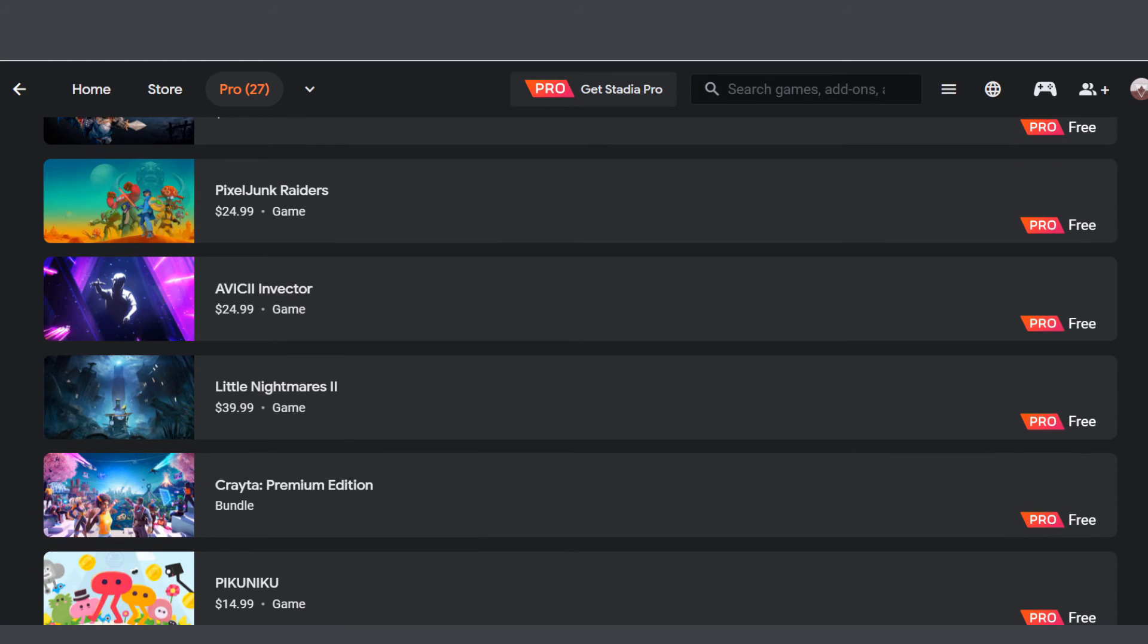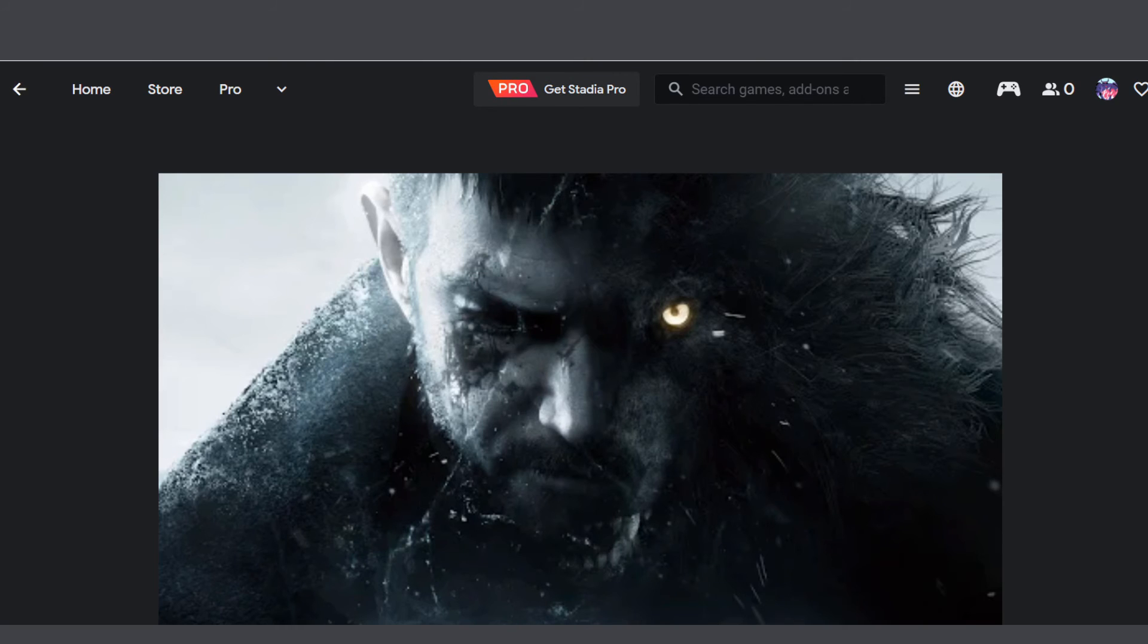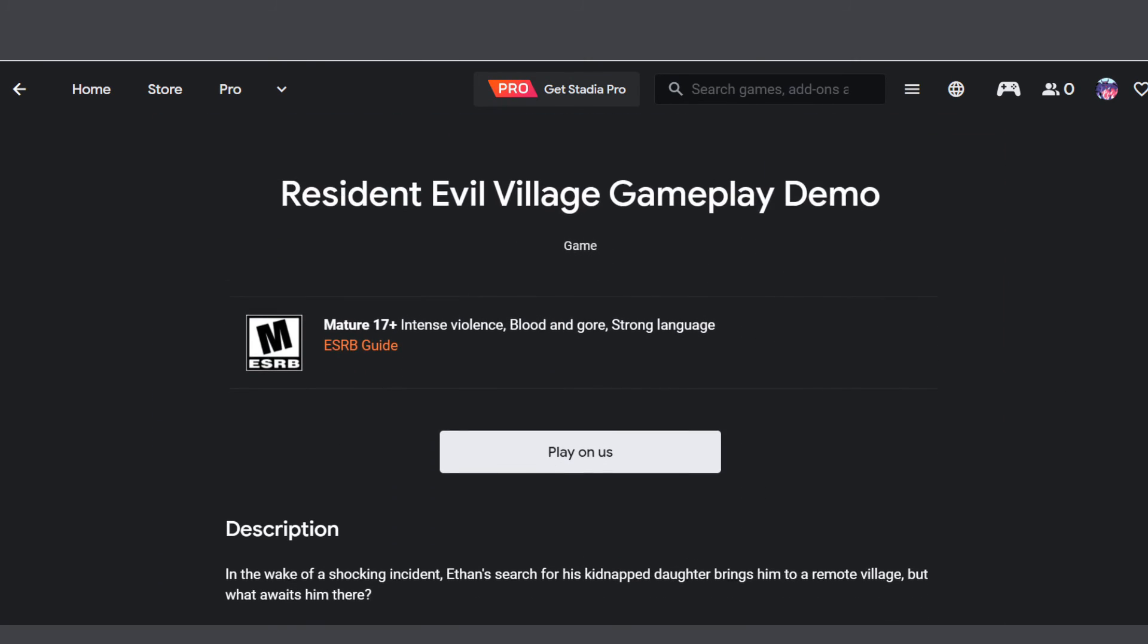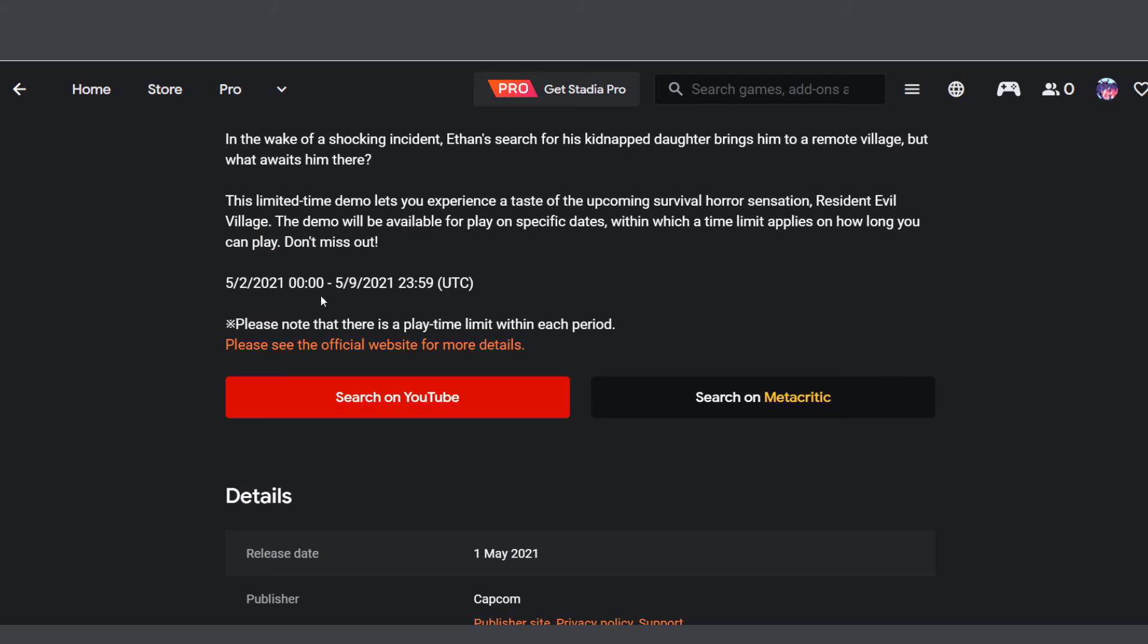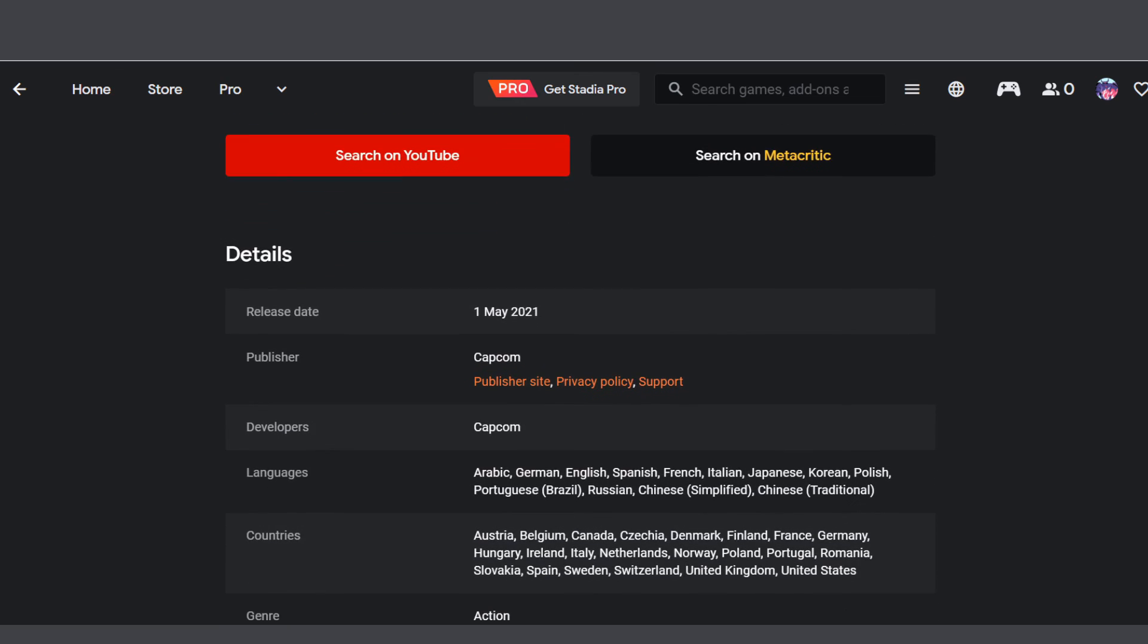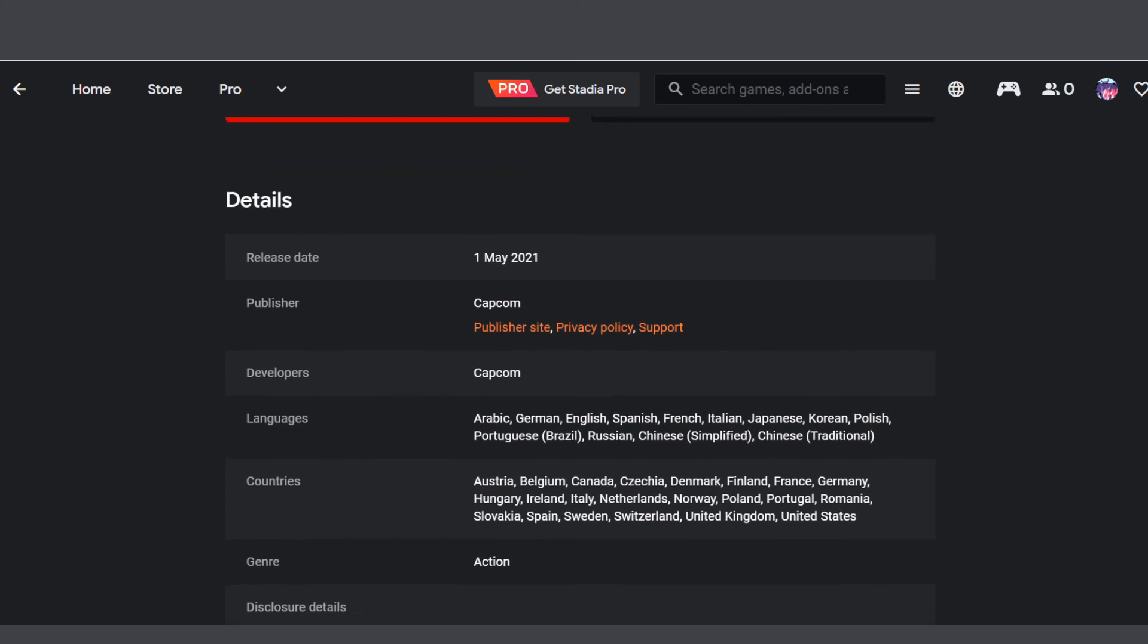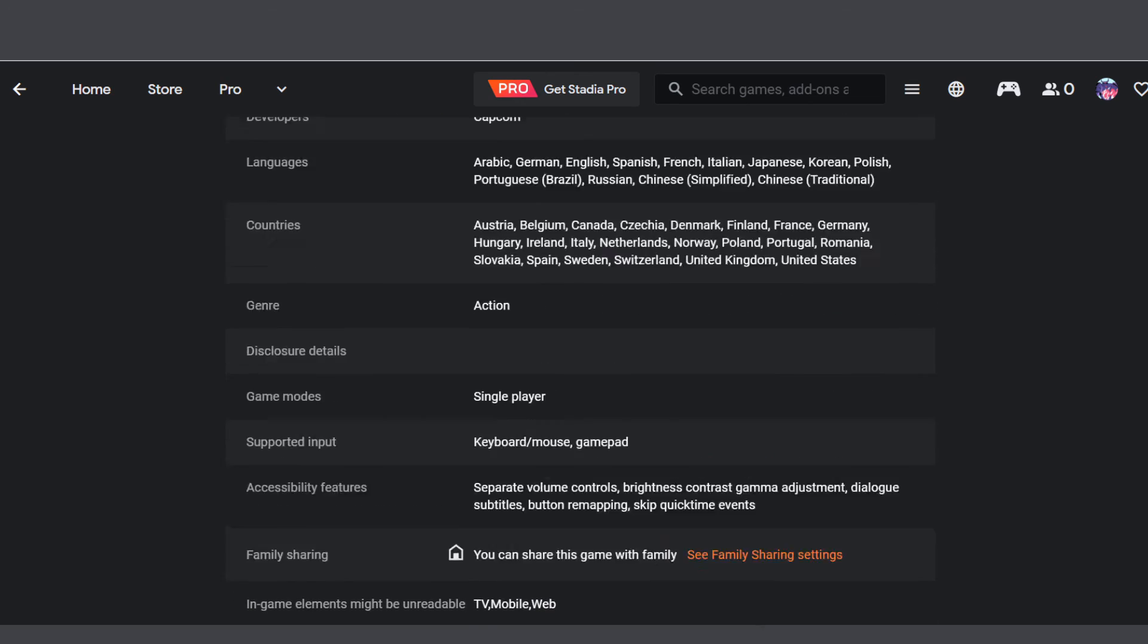Let's check out the Resident Evil Village demo. Looking at the description, we have one week, until the 9th. So when it drops, you have two more days left to play for those who are still on the fence. That's about it.